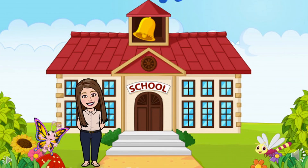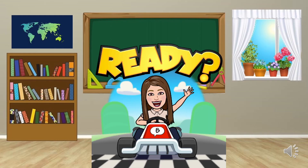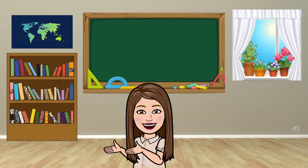Good morning students, welcome to a new English class. Are you ready? Today we're going to talk about greeting cards, but before we do, let's do a review.